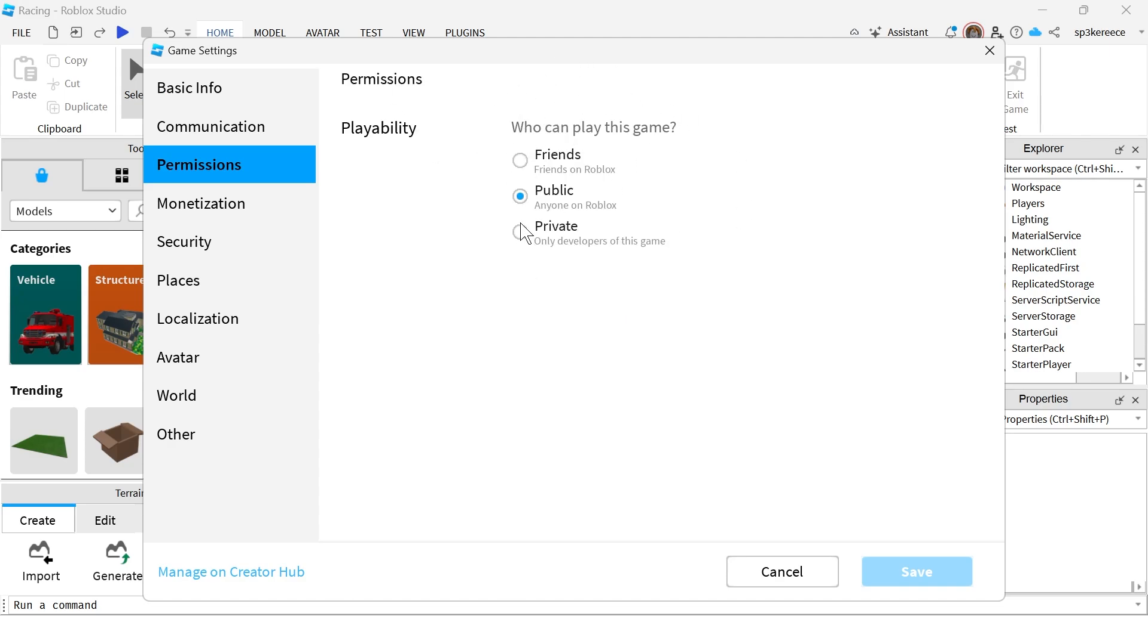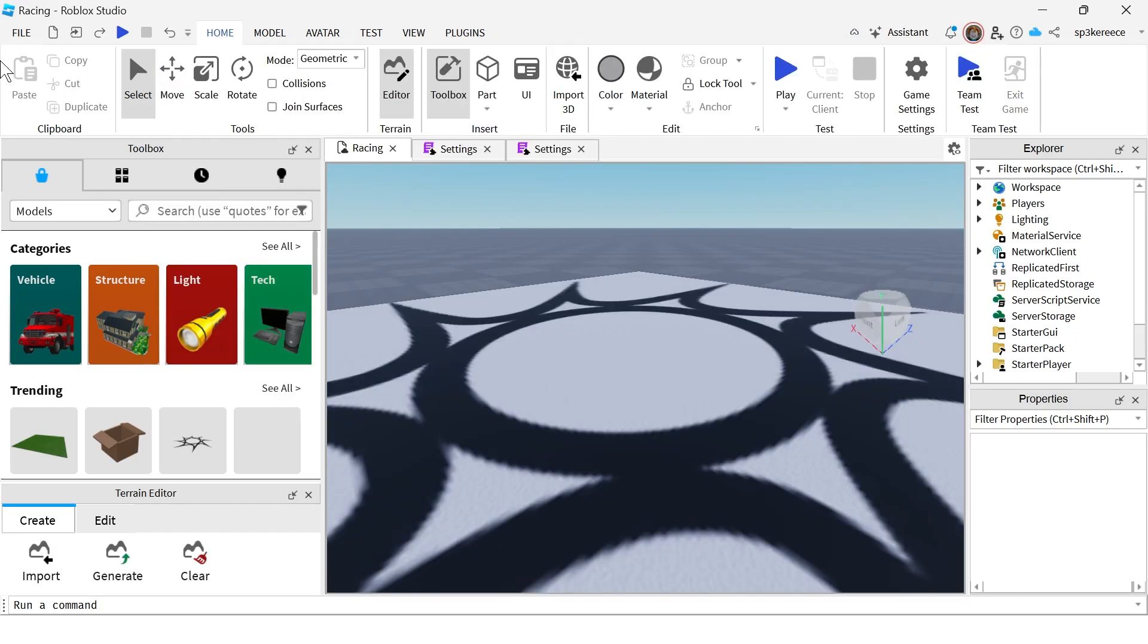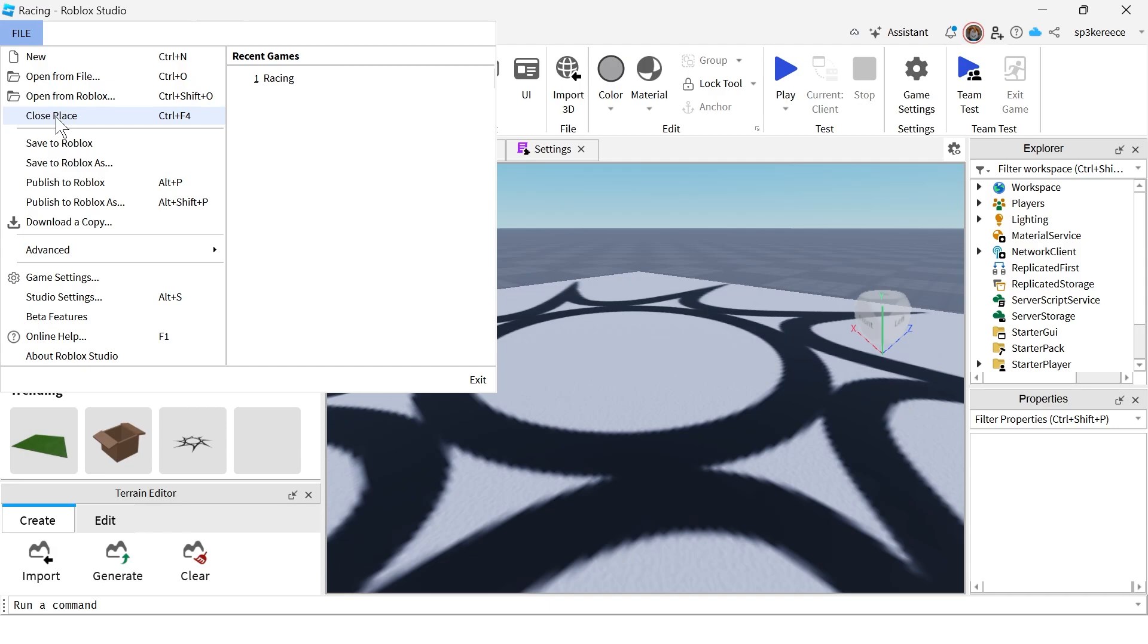So we can do that by clicking this Private button, and then press Save, and click on Save again. Now, click on File in the top navigation, and select Close Place.